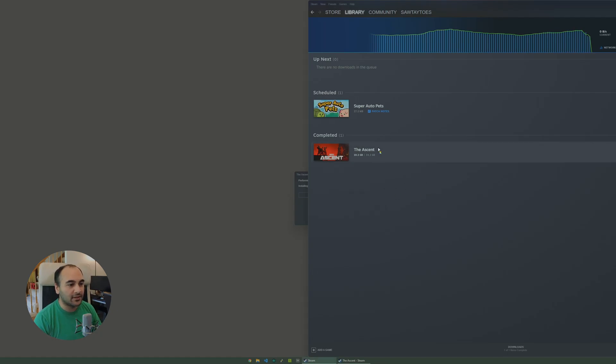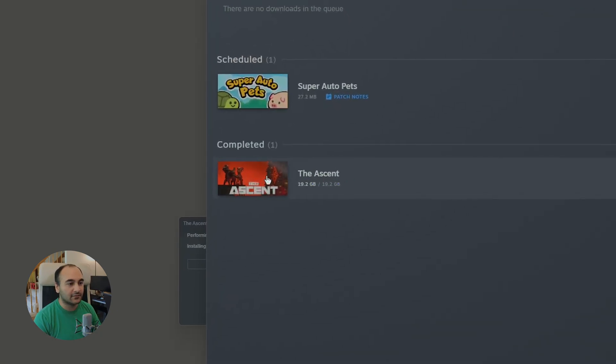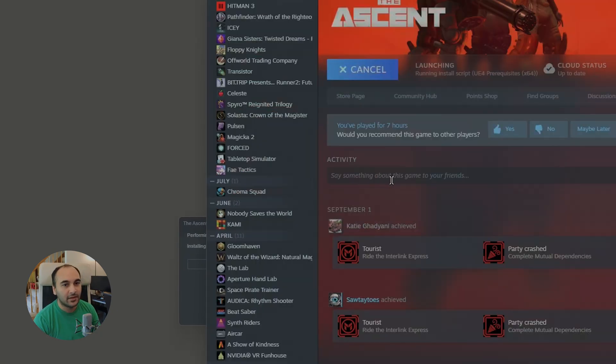I want to show you this game called The Ascent. You can find this on Steam. I don't necessarily think it's that fun of a game, but I bought it for mindless fun.